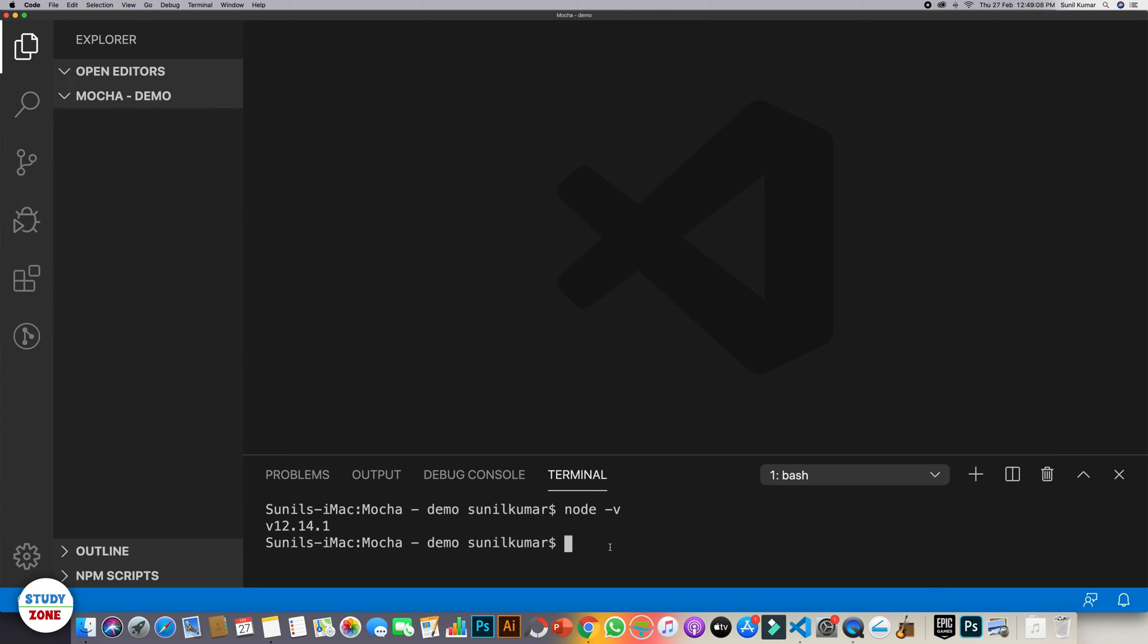Now that we have Node installed on our machine, let's start creating the Node repository for unit testing. For that what we need is,